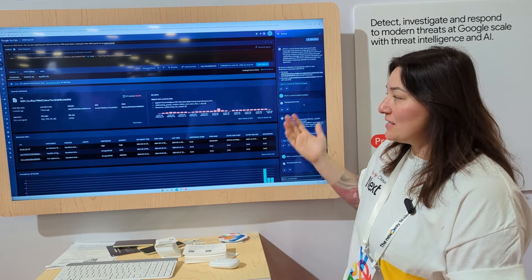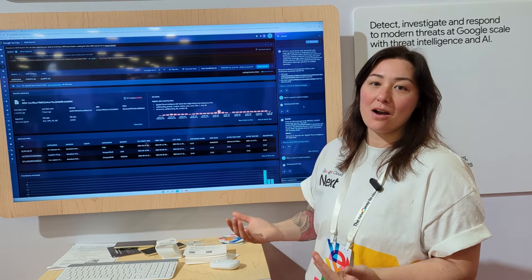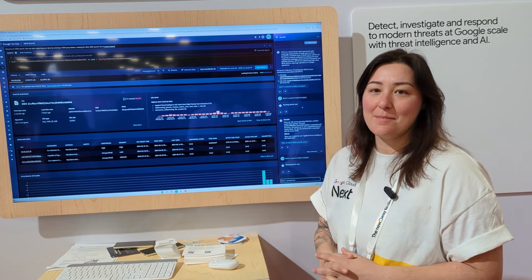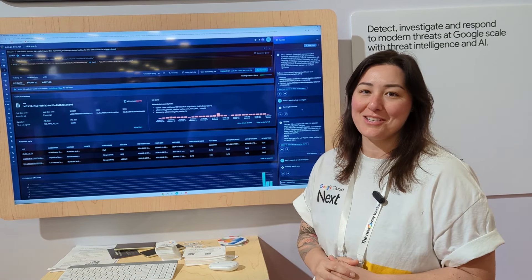So with that, this is our demo of Gemini and how we are with Google security operations. And make sure you click the link below for more information.